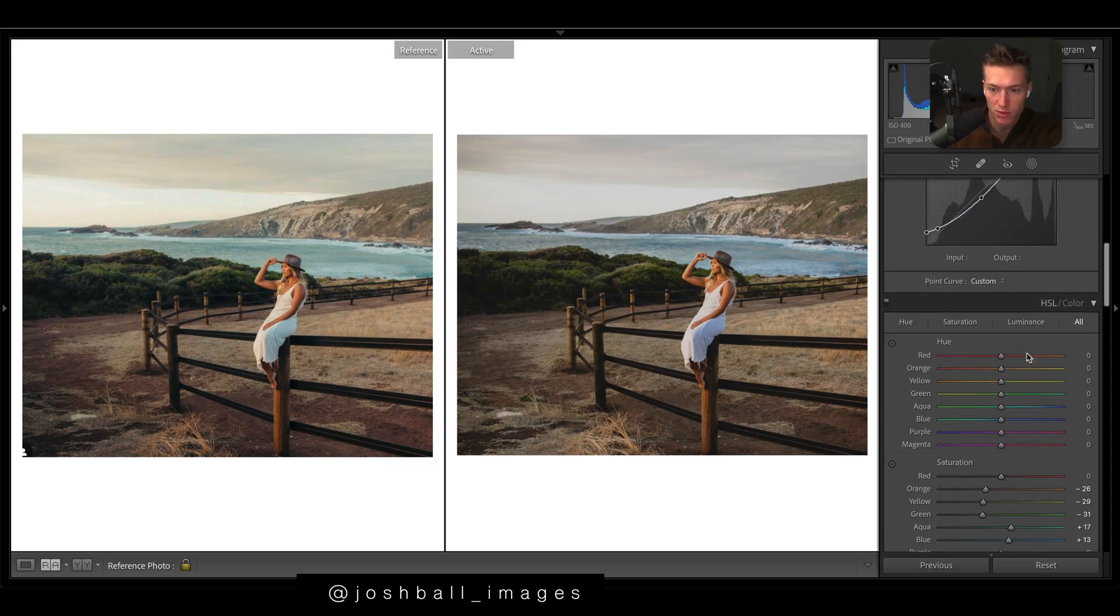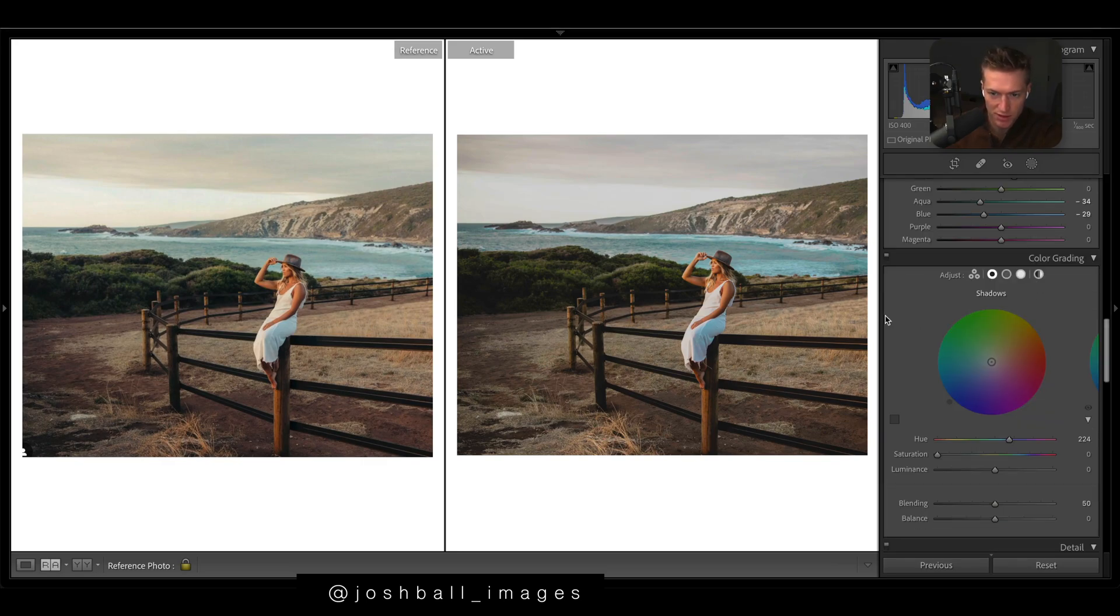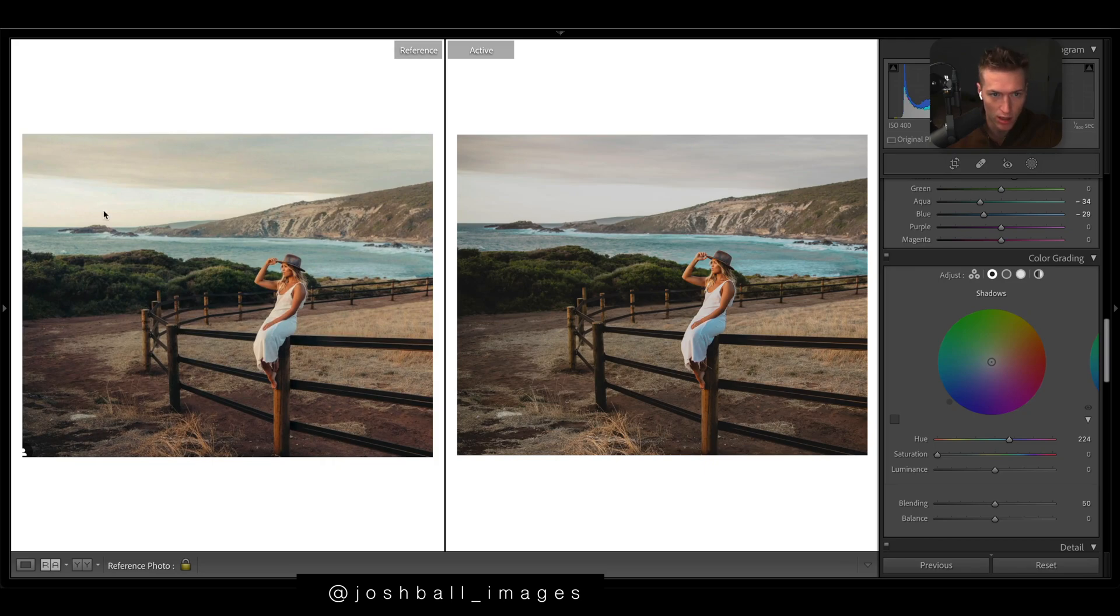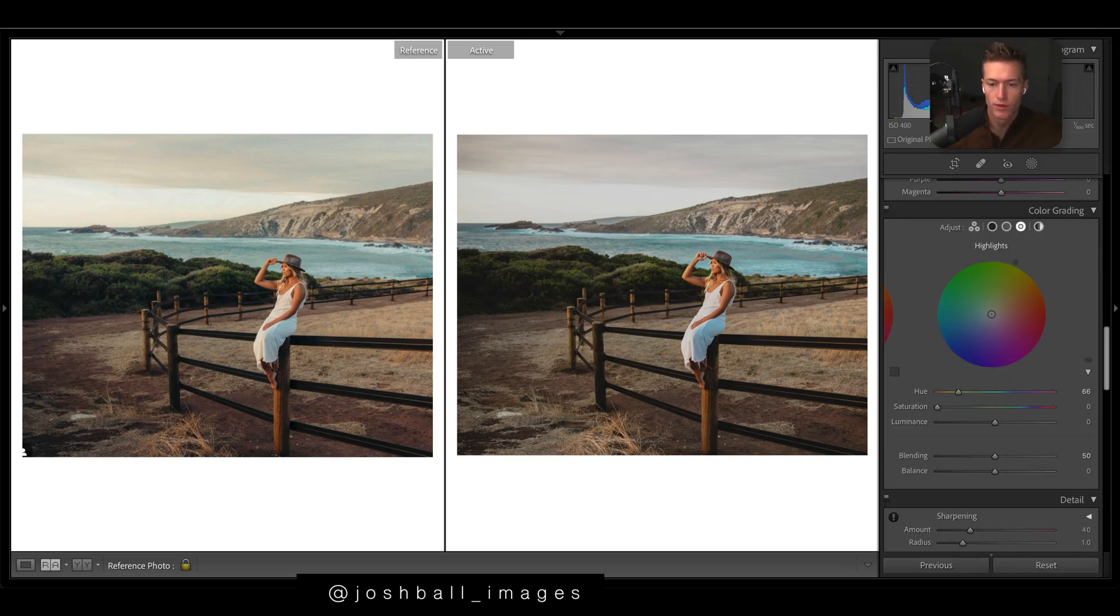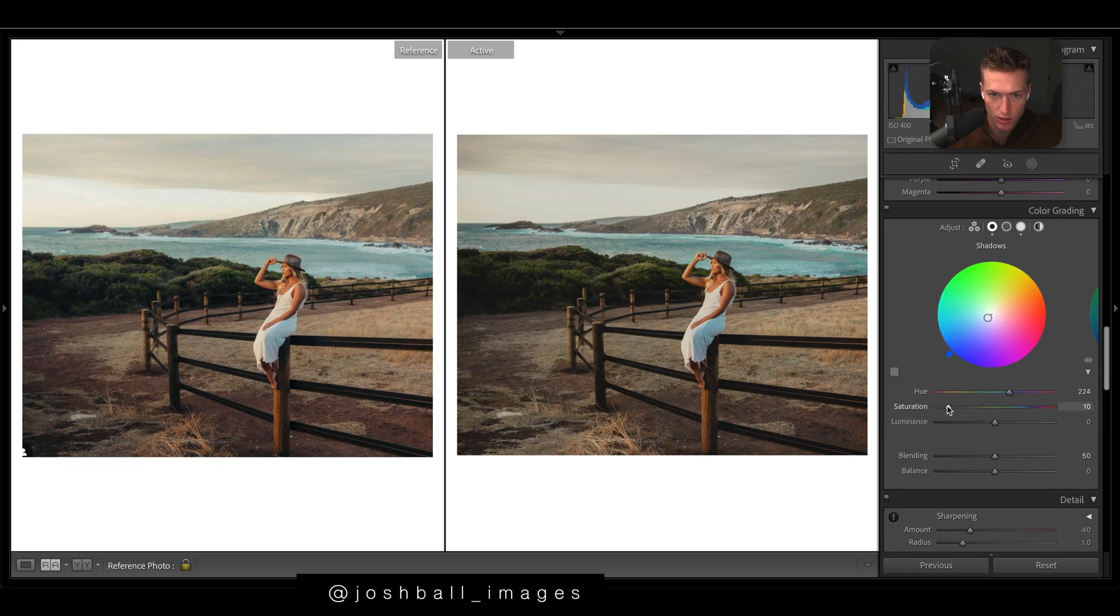And then we want them to be more of a teal, same with the aquas. But we're going to come into split toning and I just want like more yellows in the highlights, you can definitely see that. So in the highlights I'm going to put in quite a bit of warmth and then in the shadows we're going to have a nice blue here just to cool off those shadows a touch and it really helps our tones.